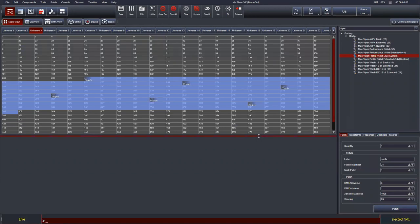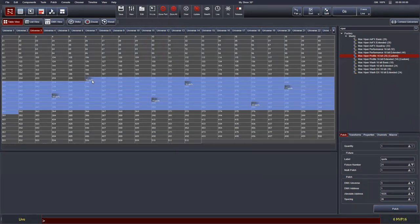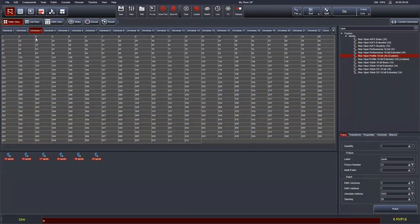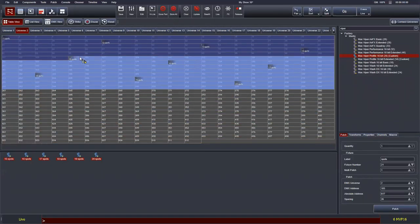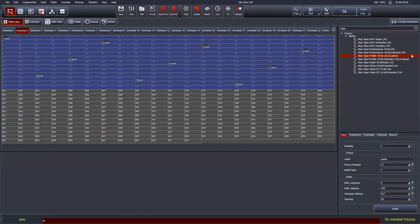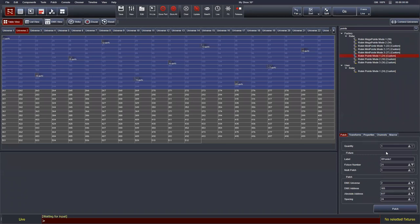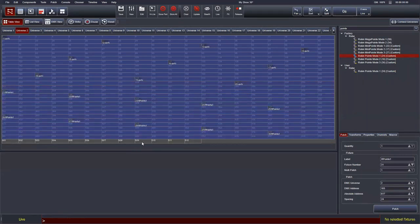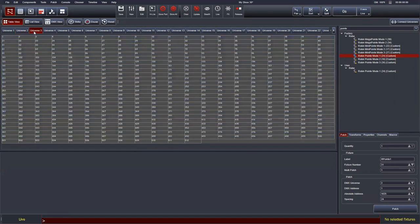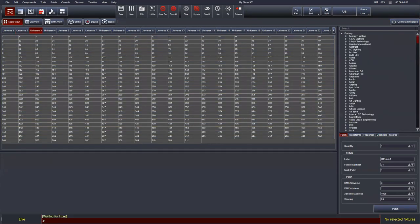When you repatch something you don't need to worry about previous programming — it's automatically followed with the fixture. Another feature in the patch is the fixture pool, which is the space below the horizontal line. This is where you can temporarily unpatch fixtures without deleting them from the show file. You can still program them, and later when you know the patch you can drag them back and repatch them where needed.